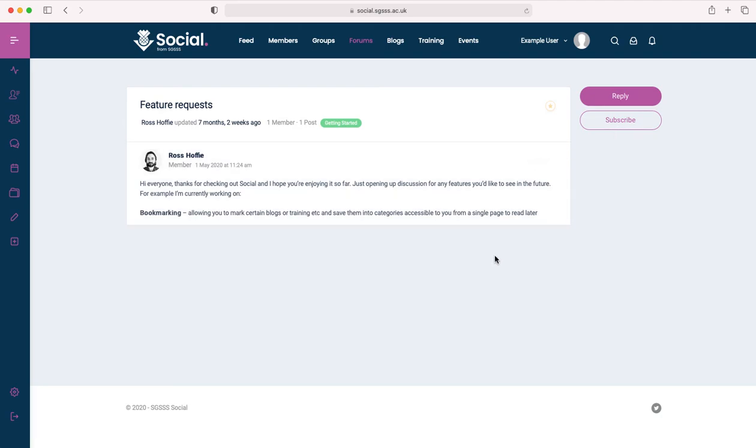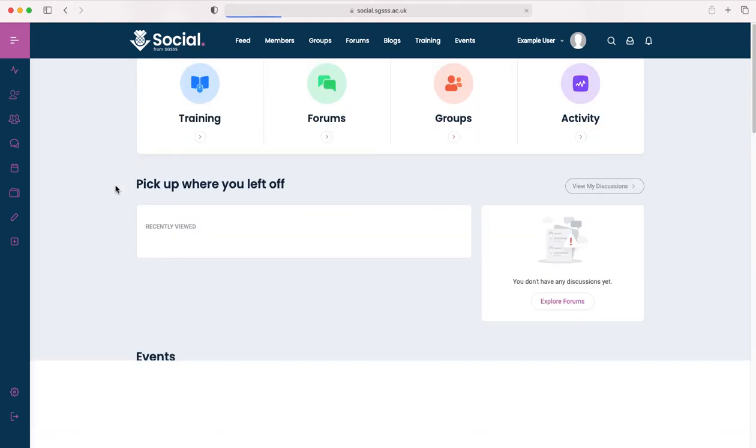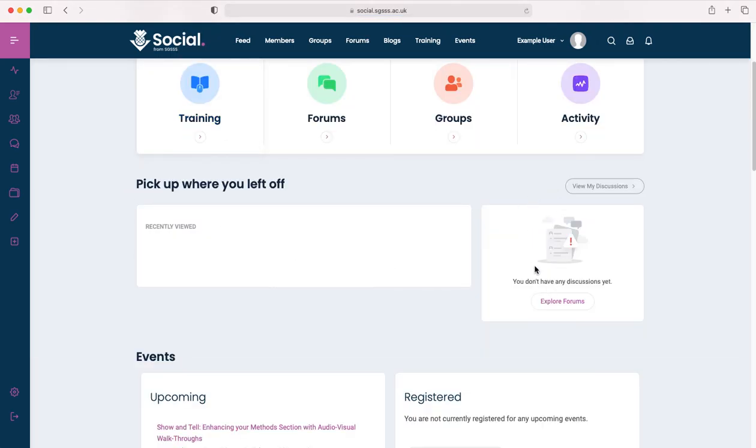To keep on top of the posts that are happening within your subscriptions, you can check back on your dashboard and you will see your discussions on the right here.